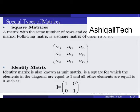A matrix with the same number of rows and columns is known as a square matrix. The following matrix is a square matrix of order 3×3, given by entries a11 through a13, a21 through a23, and a31 through a33.